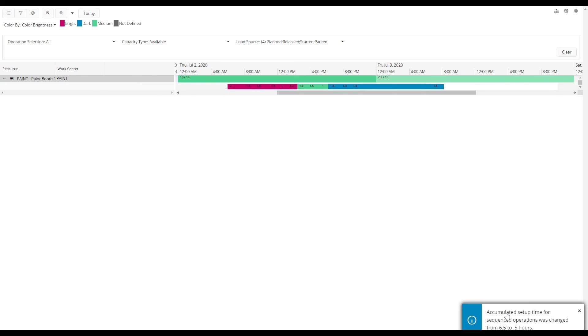So now we can see how the operations were scheduled to start one after another starting with the brighter colors then changing to medium brightness and finally we have scheduled the dark colored parts. A message also informs that the total setup time was reduced from six and a half hours to just half an hour.